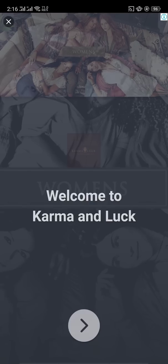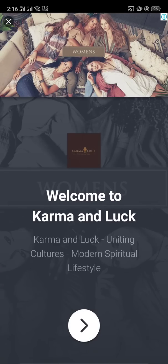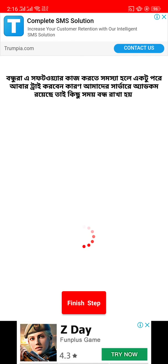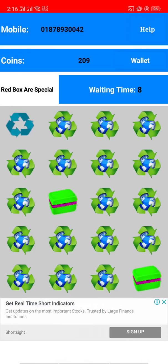If you click on the three ads, then you will add three ads. Then click on the finish and click on the waiting time. This is the waiting time, but if the time is zero, then click the next.